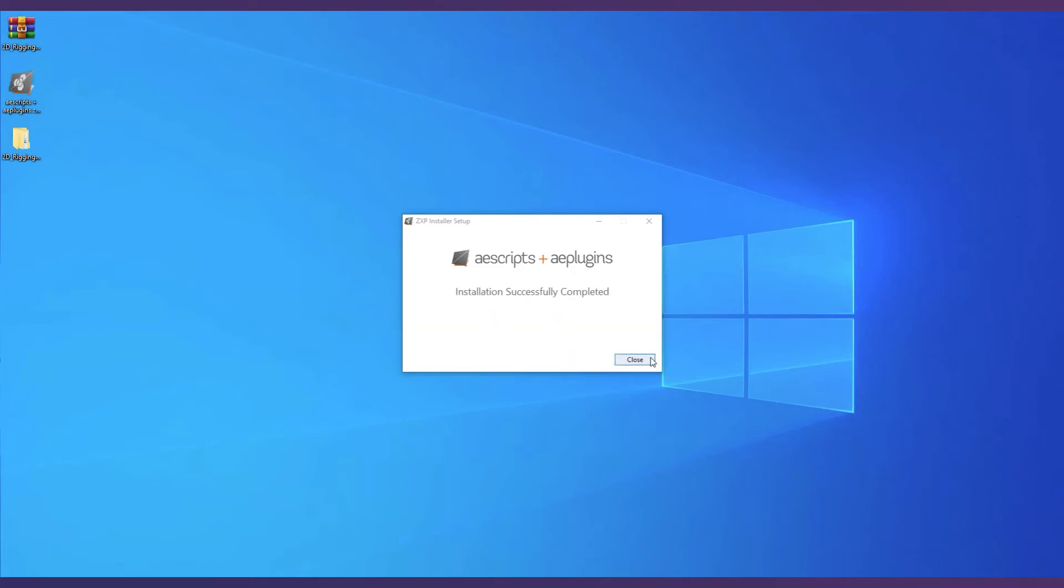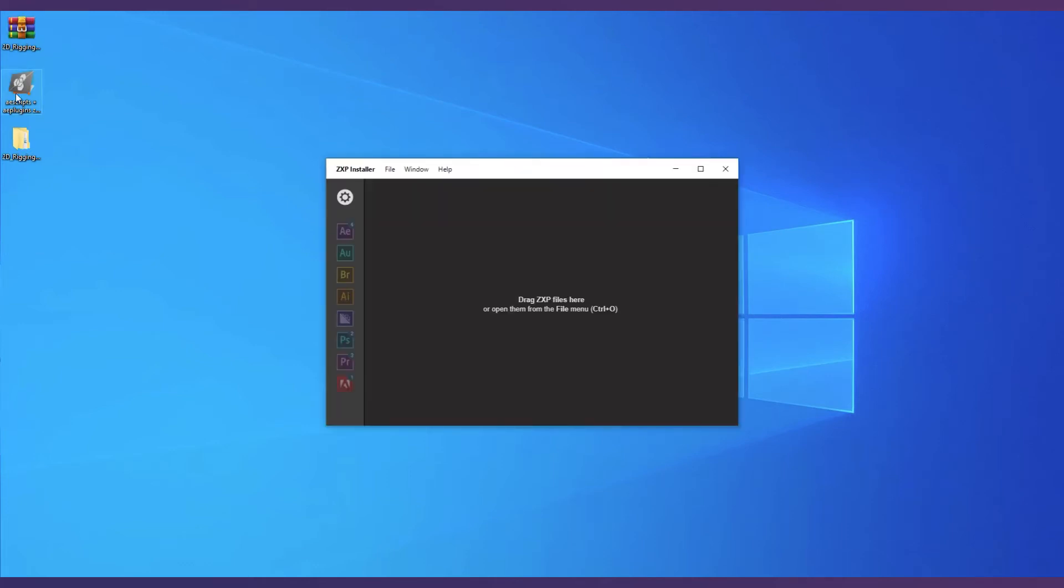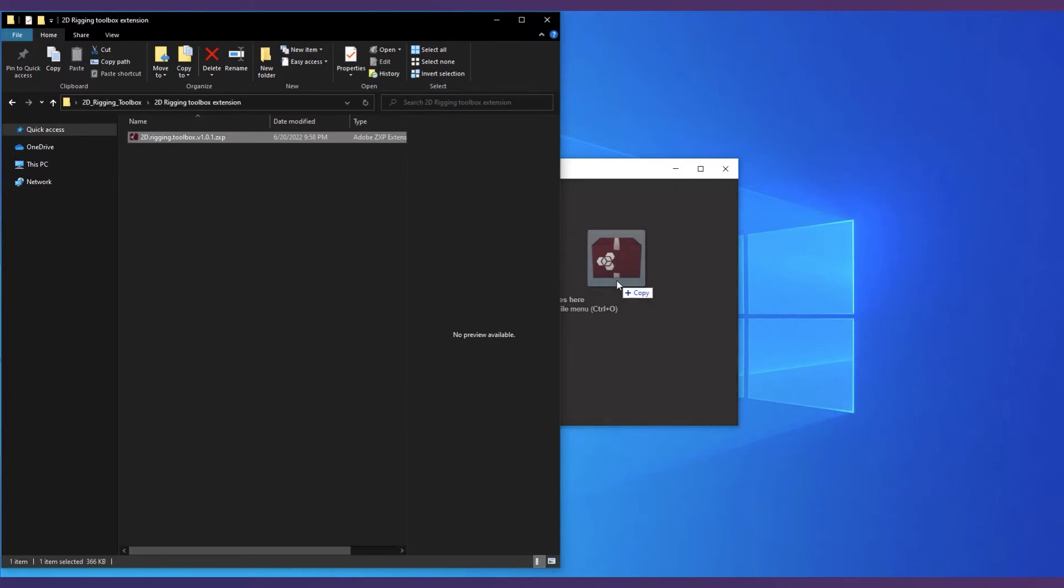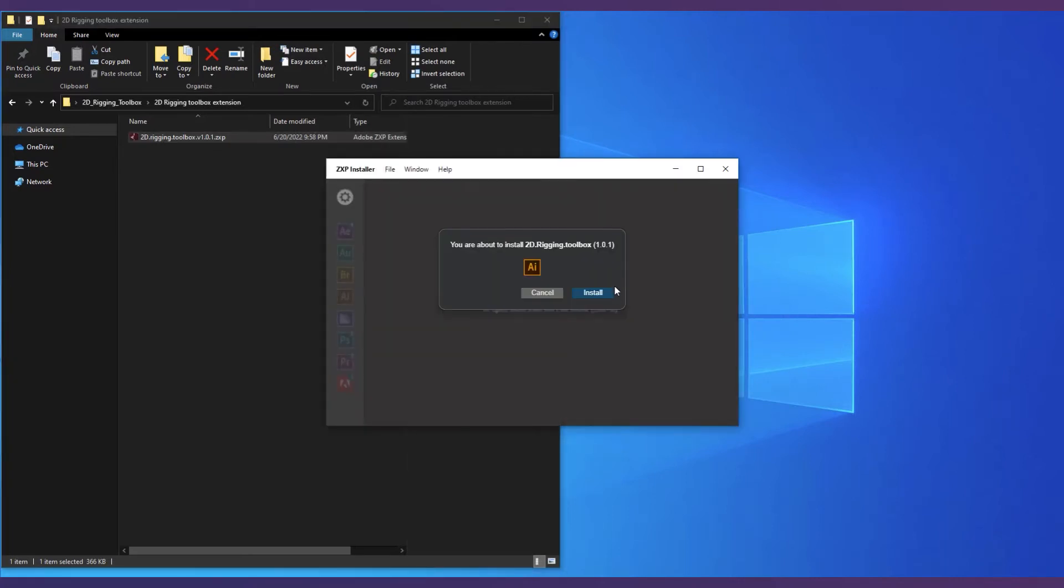Now extract and open the 2D Rigging Toolbox folder. Drag the zxp file to the zxp installer and hit install.